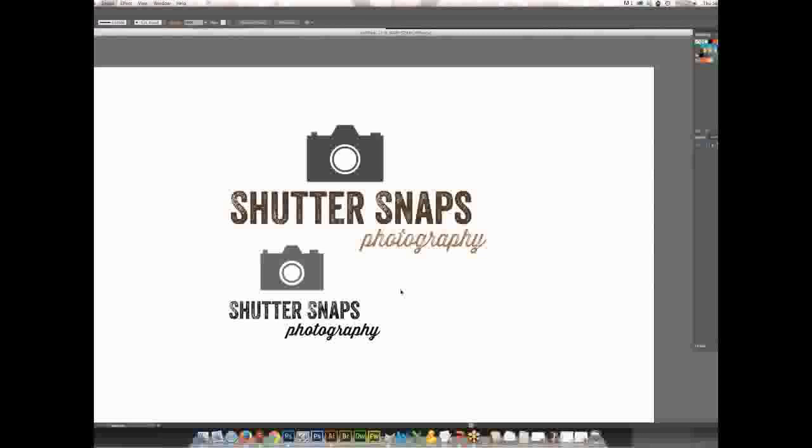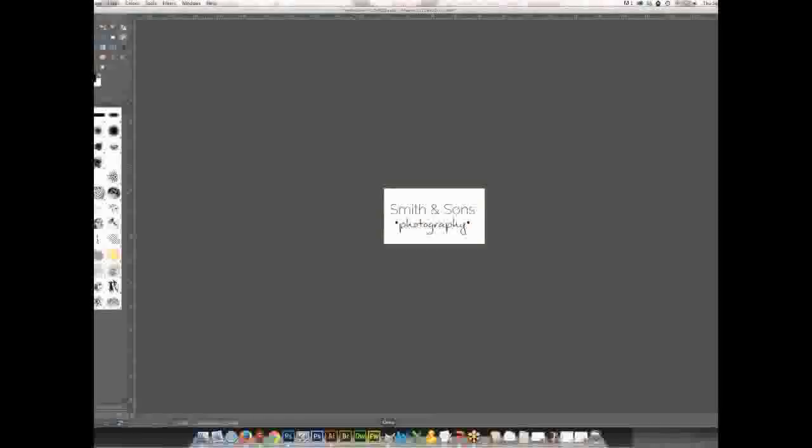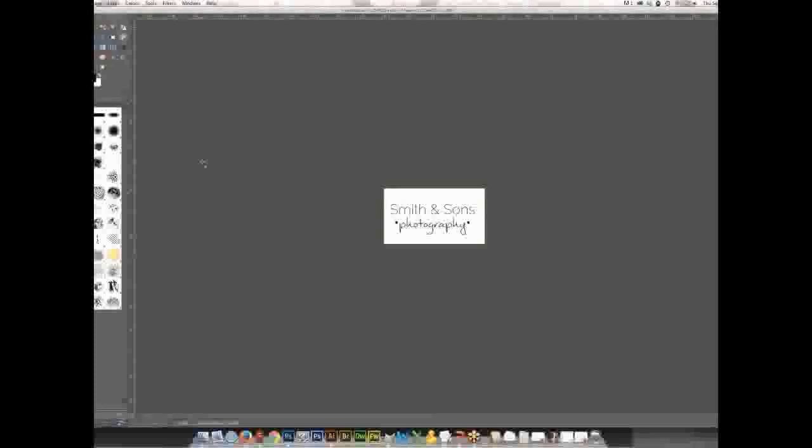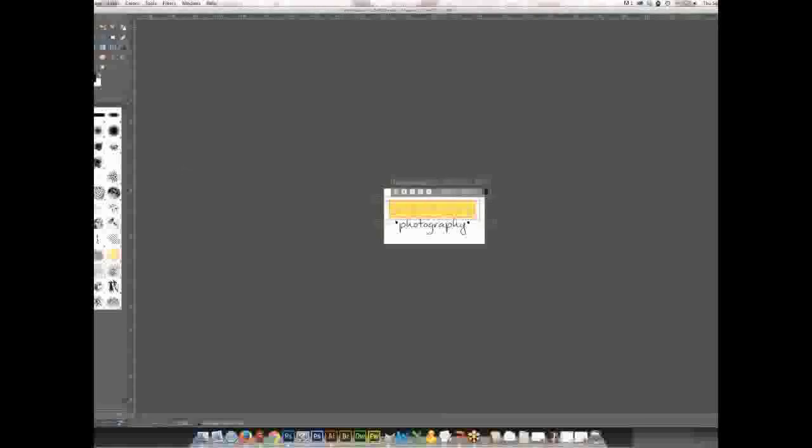And then the last one that we'll do today is just using a free program called GIMP, which is a little less robust than Illustrator and Photoshop, but you can still make logos in it. I'll make a simple, just a regular typography logo with GIMP. If you're familiar with Photoshop and Illustrator, it's got a relatively similar interface, so you can still use layers and things, but like I said, it's not as robust of a program. With this one, we'll go ahead and you can still type out whatever you want to type out. It uses the same fonts that you have within your computer already.